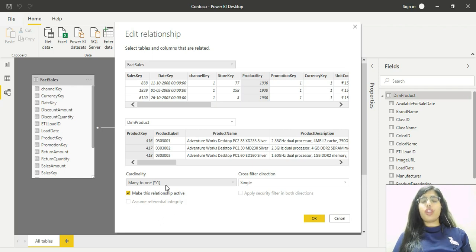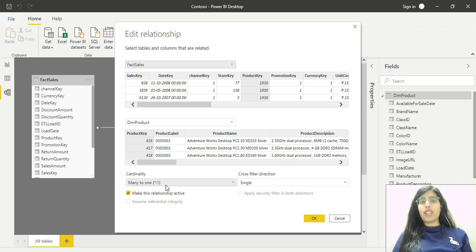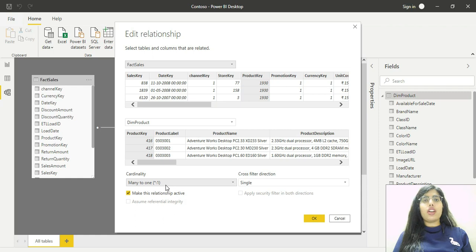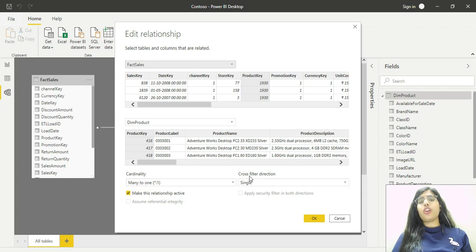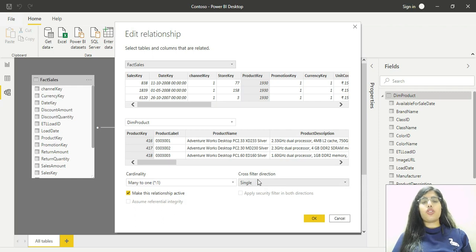Many-to-one, one-to-one, one-to-many, and many-to-many. We'll be covering all these cardinality types in our videos. The cross-filter direction here is shown as single.